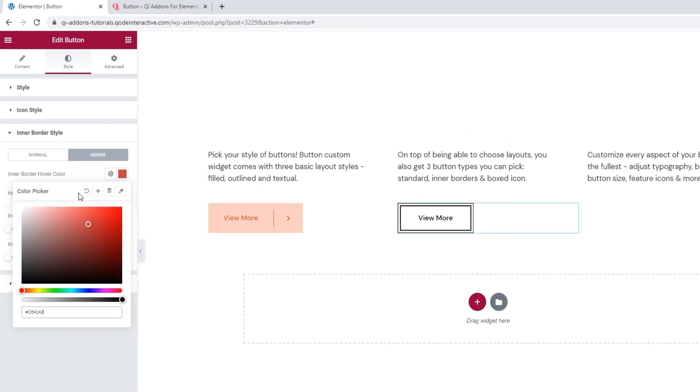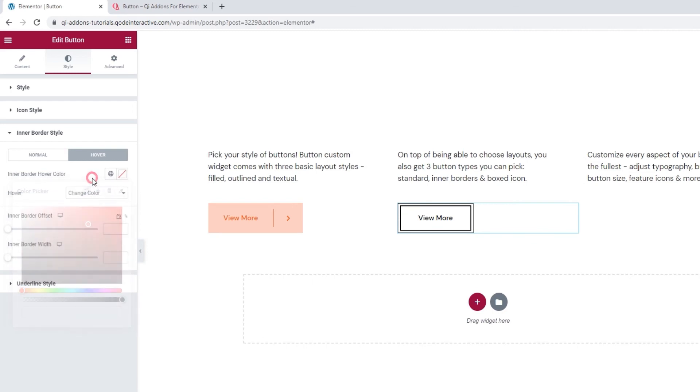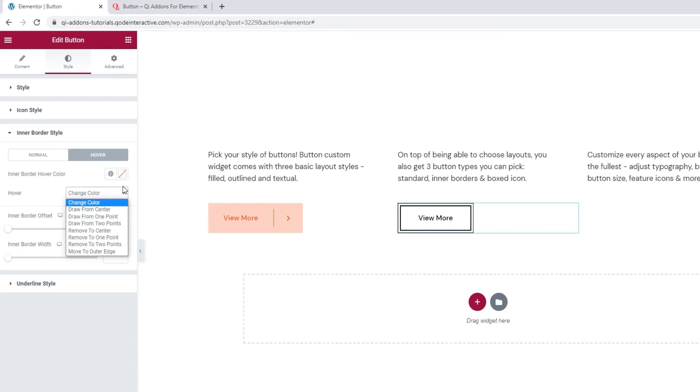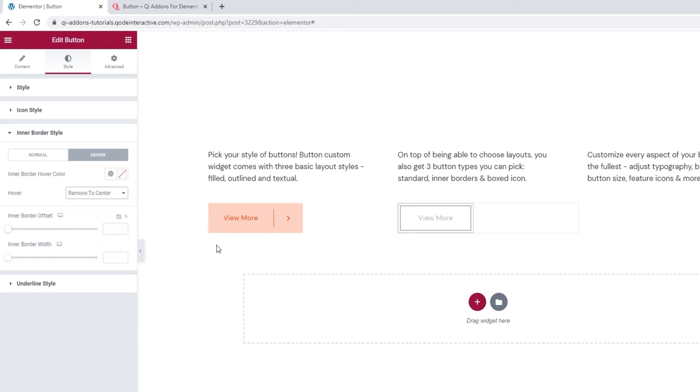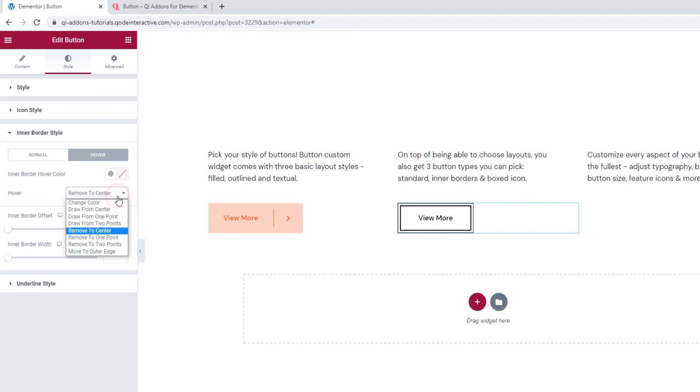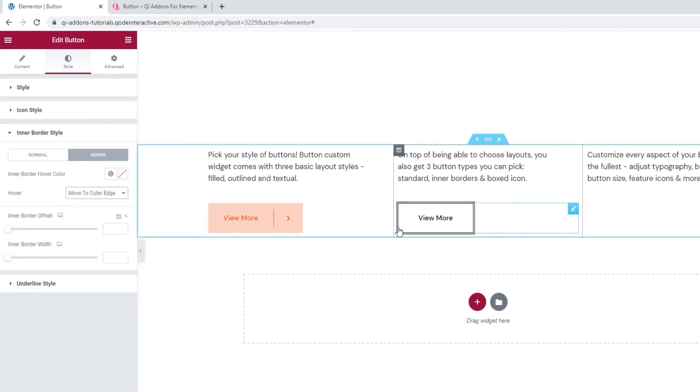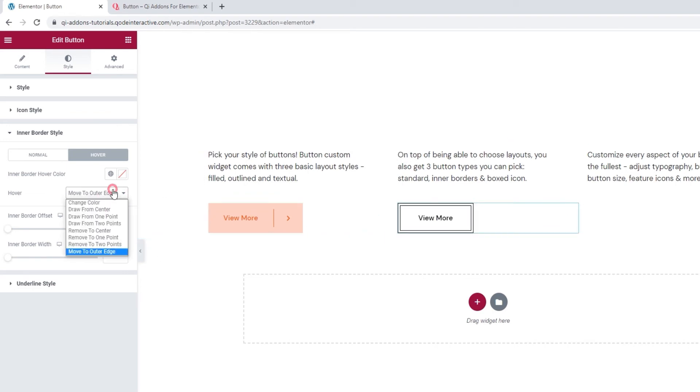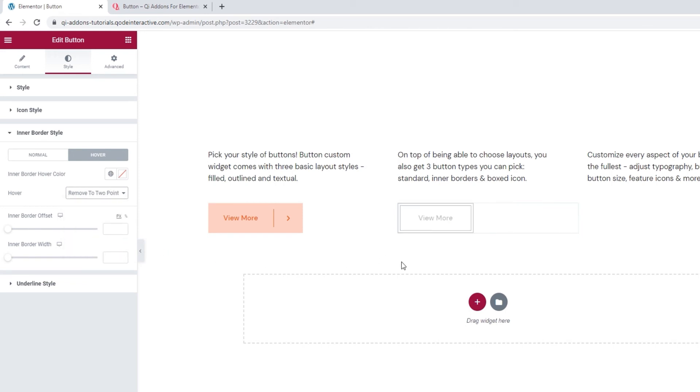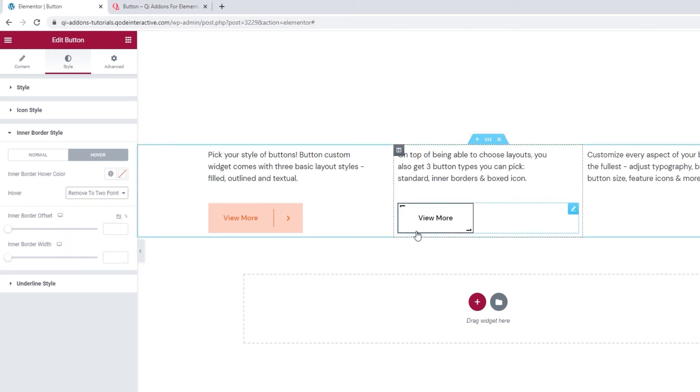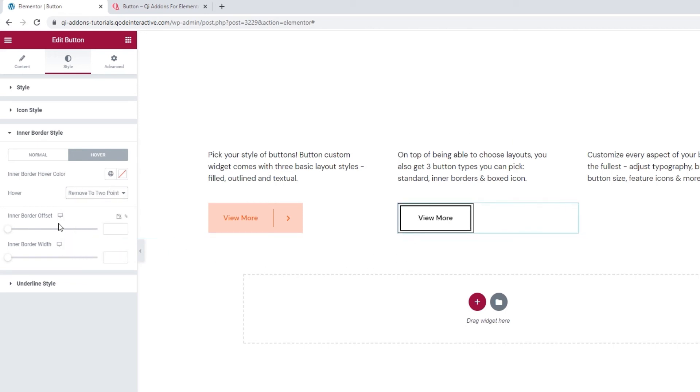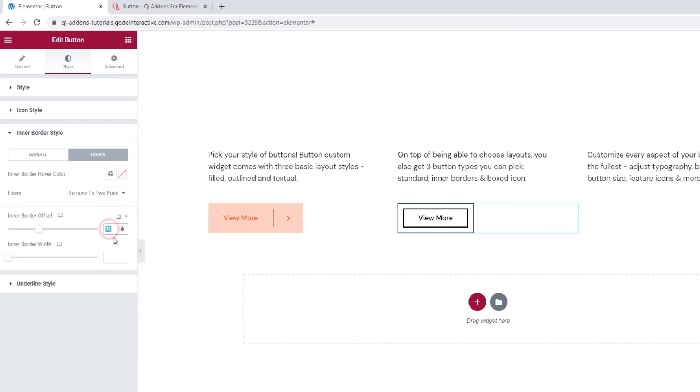Additionally, we can give the inner border an animation effect on hover. There are several options you can choose from. Let's see a few. For example, remove to center looks like this. And move to outer edge does this. But the one I'll use is remove to two points, which looks like this. Then the inner border offset option allows us to basically draw the inner border further inwards. I'll stick with the default setting for this.